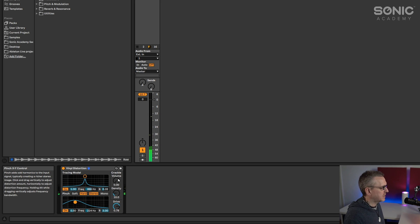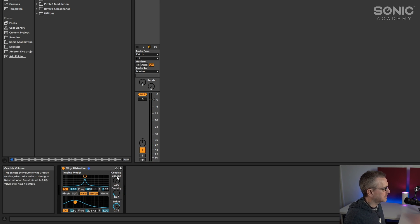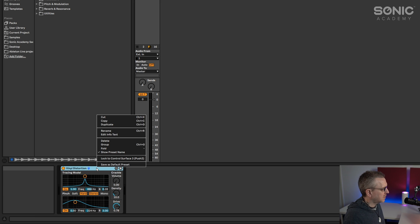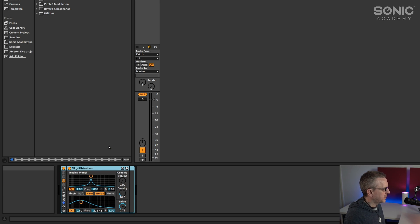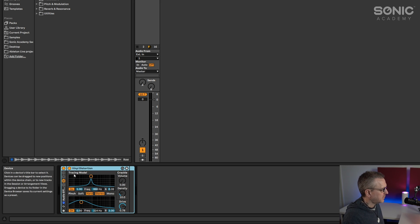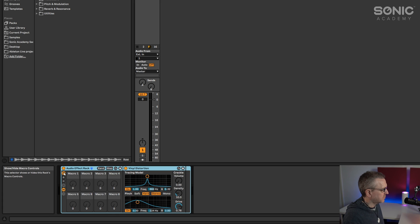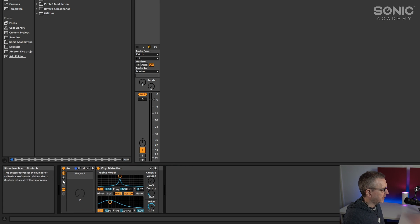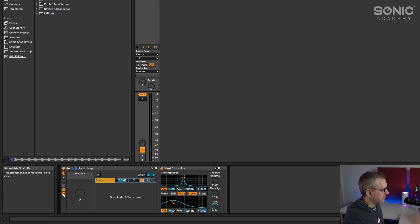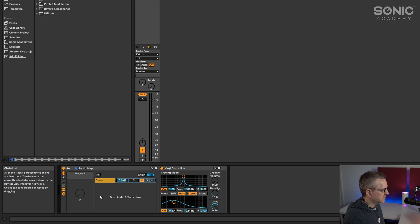Okay, obviously that's clipping like crazy but we'll sort that out in a second. So I'm going to right click on vinyl distortion and I'm going to group it and that places it in a rack for me. We're just going to need one macro control for this and I want to open up the chain list as well.